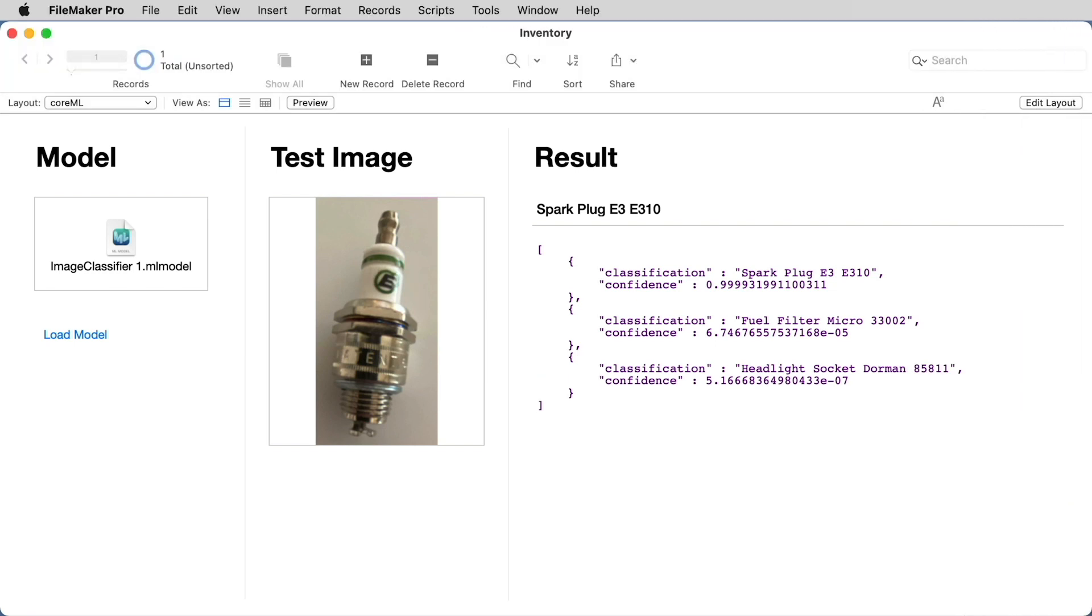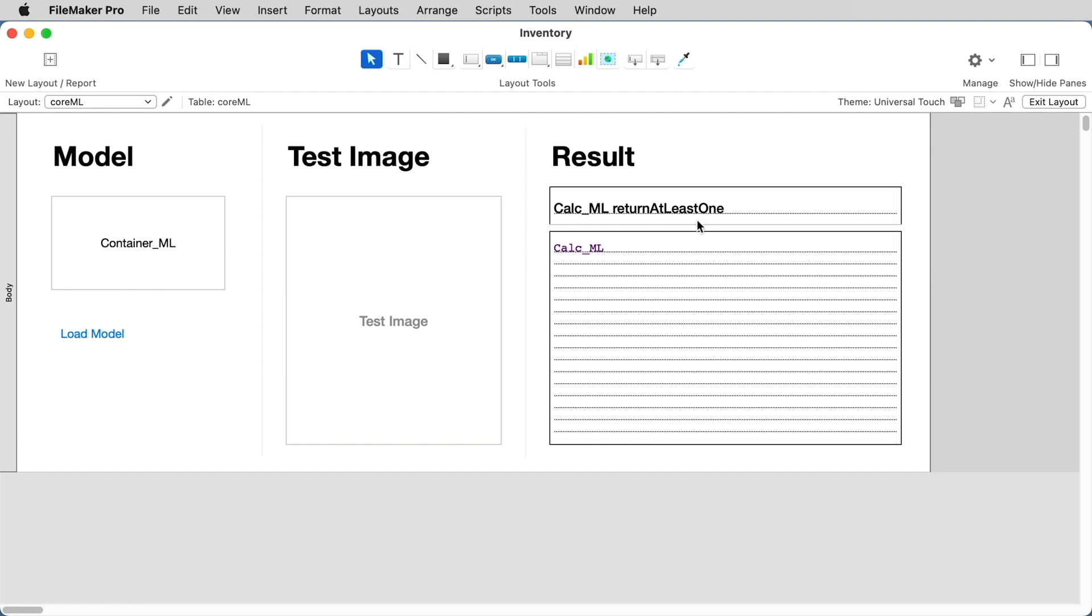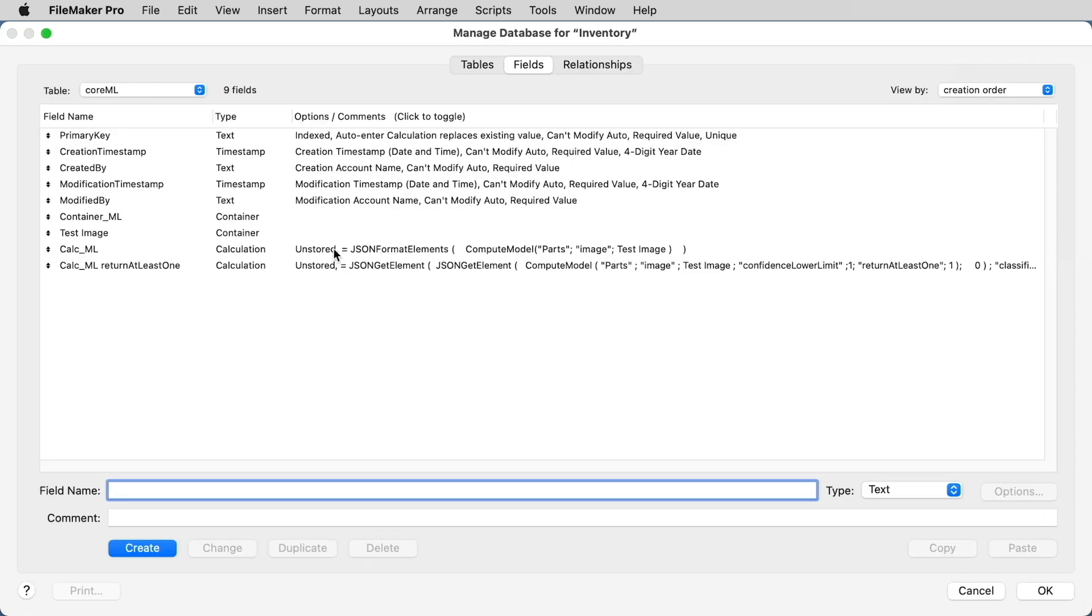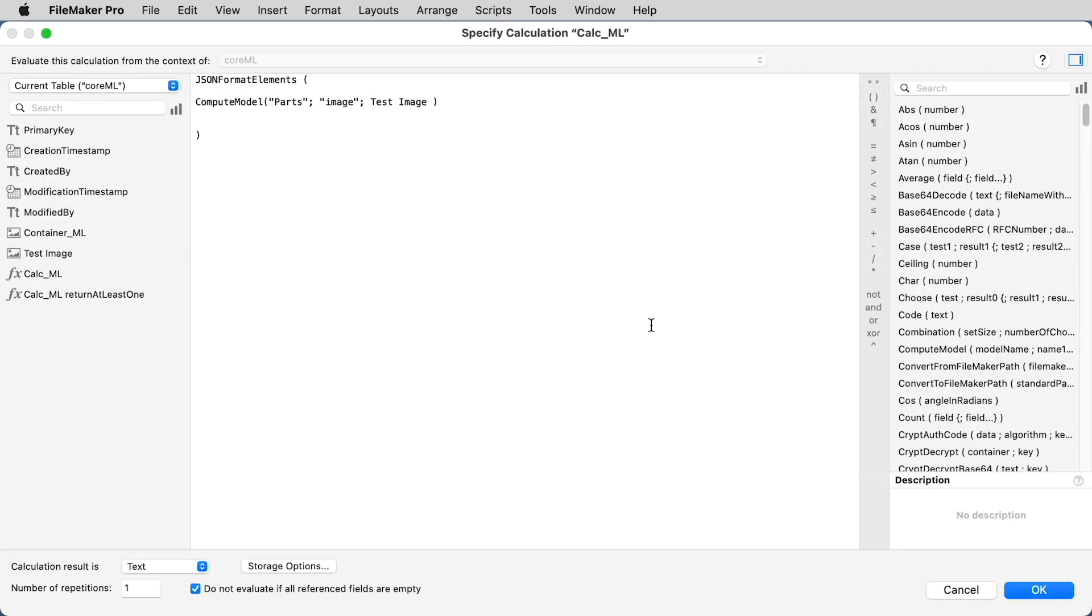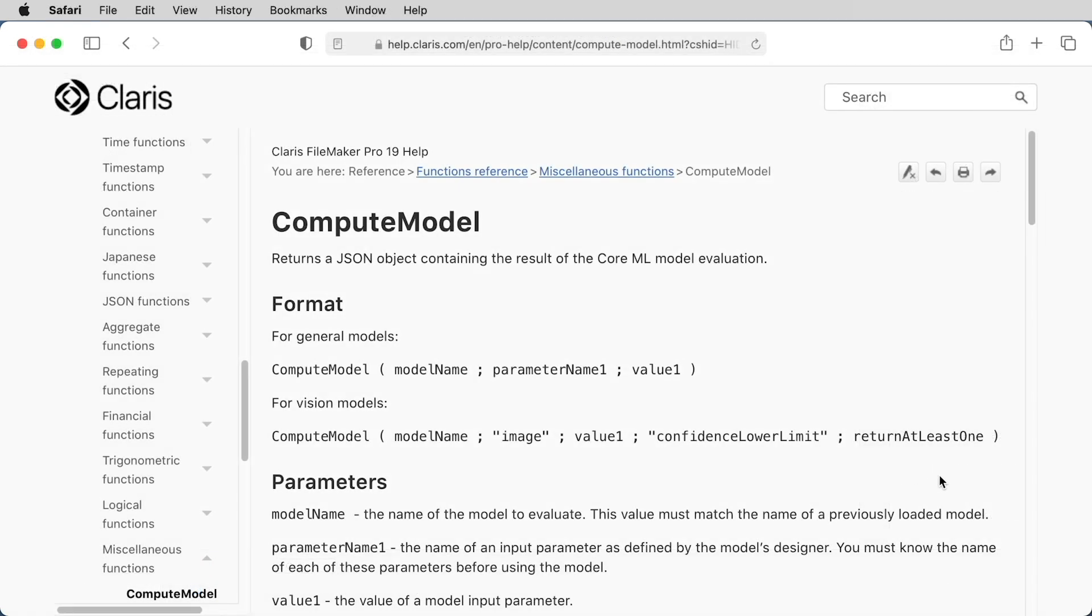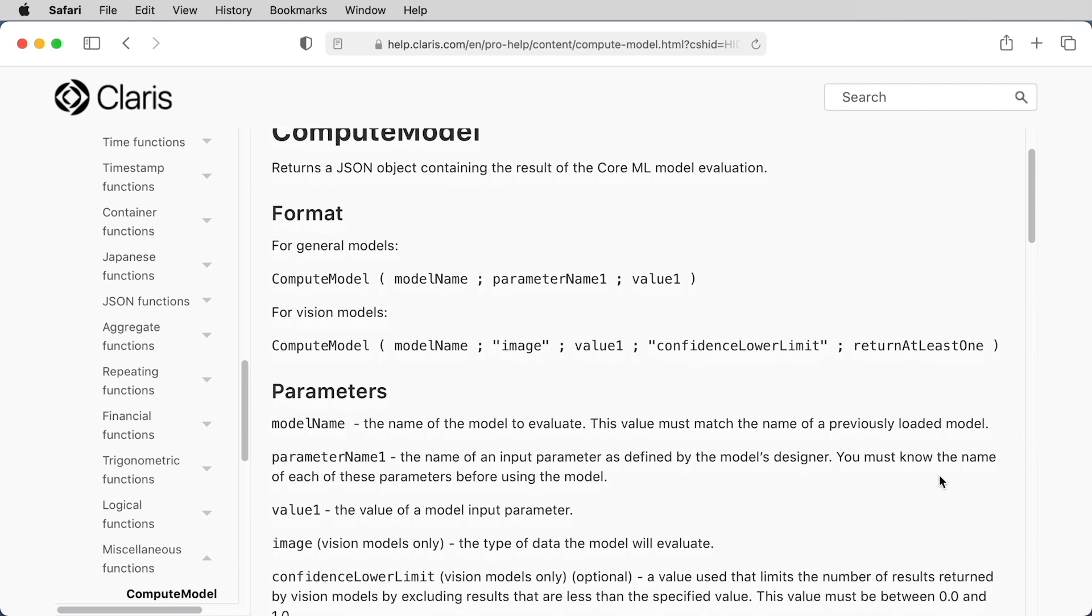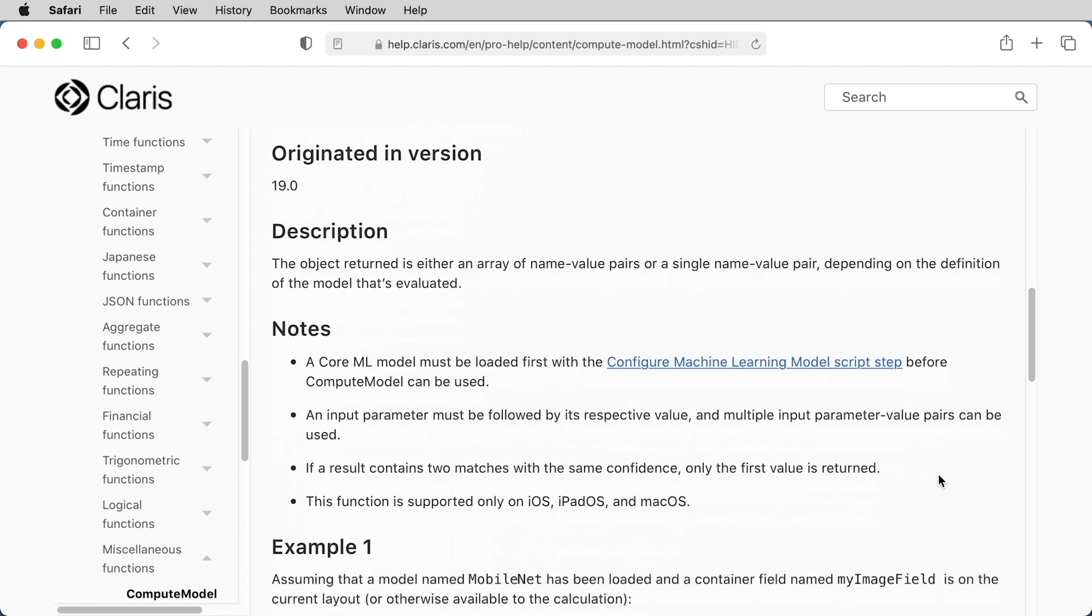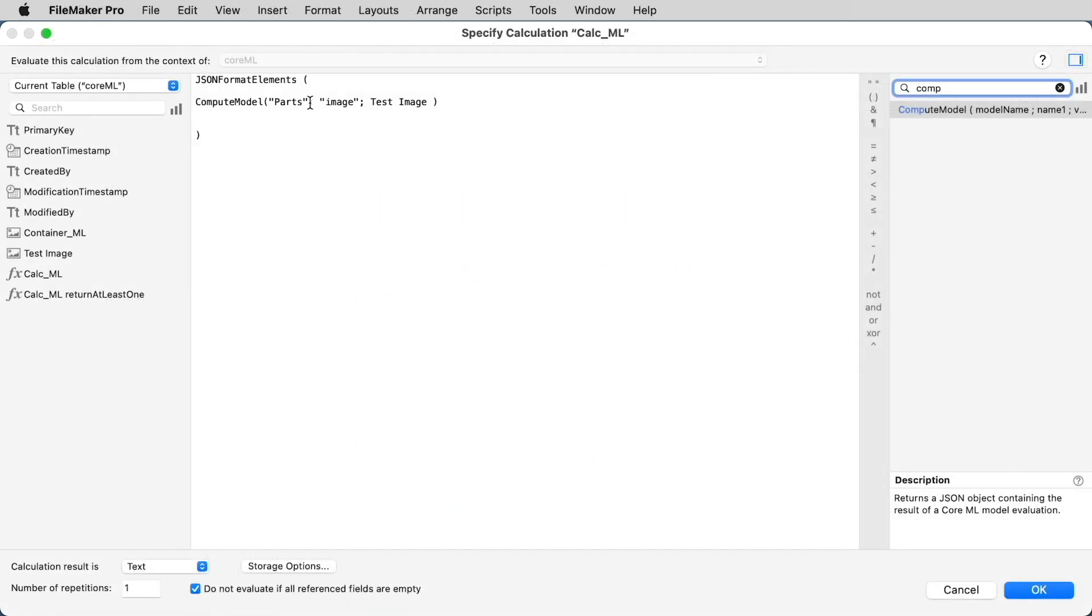So let's take a little bit closer look at what's going on in the FileMaker file. First, you'll see that we have two different calculation fields. Both of them are returning different values from the evaluation of the test image. In the case of the CalcML, we're using the function that's called ComputeModel. ComputeModel returns a JSON object containing the result of the CoreML model evaluation. Specifically, it will return a JSON string that might look something like this. Here, we're naming the model parts. We're indicating the type of the model. And we're pointing it to the container that holds the model. This is the container that holds the test image, not the container that's running the model.